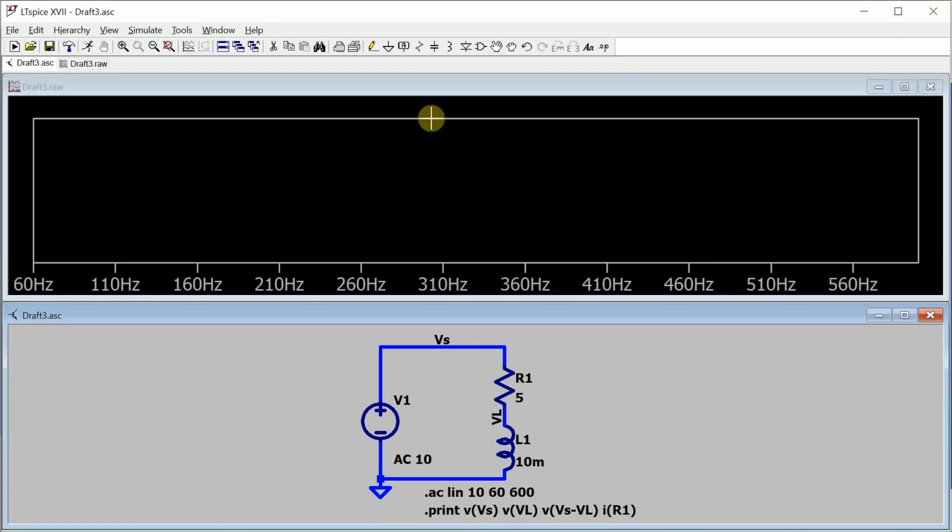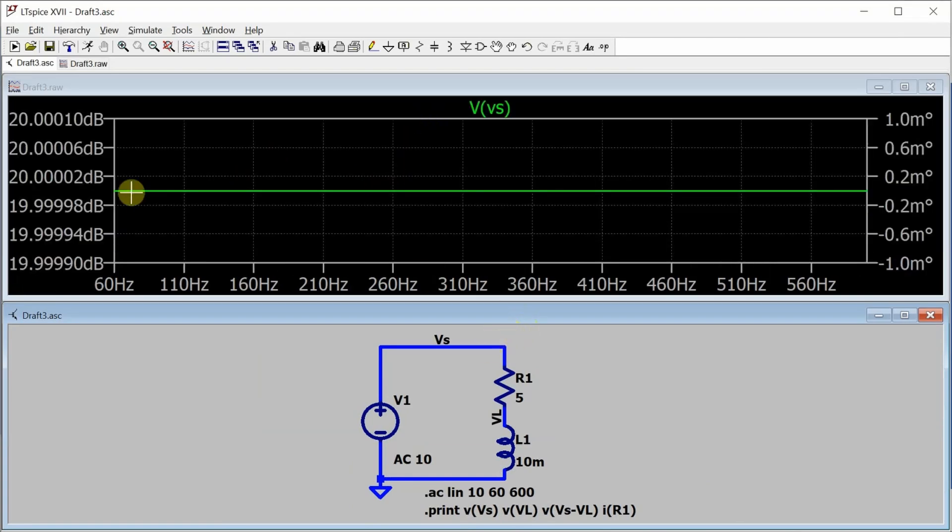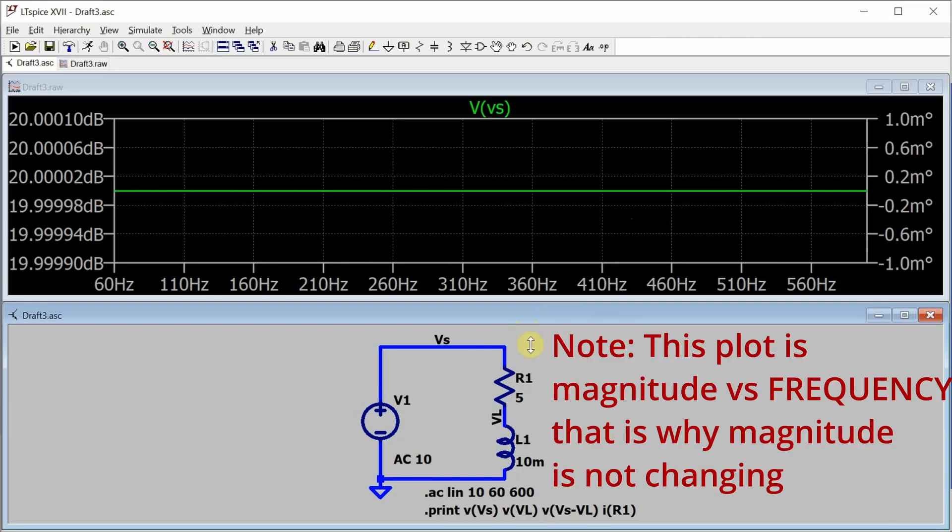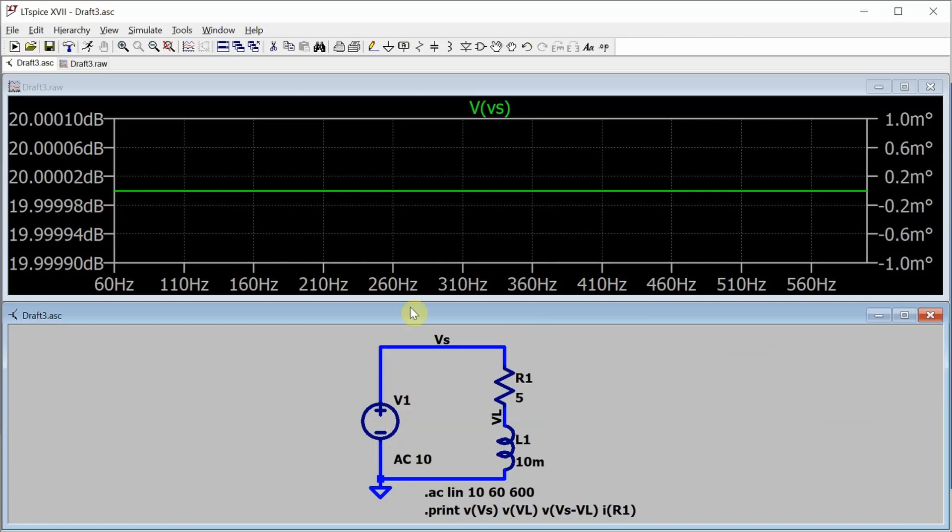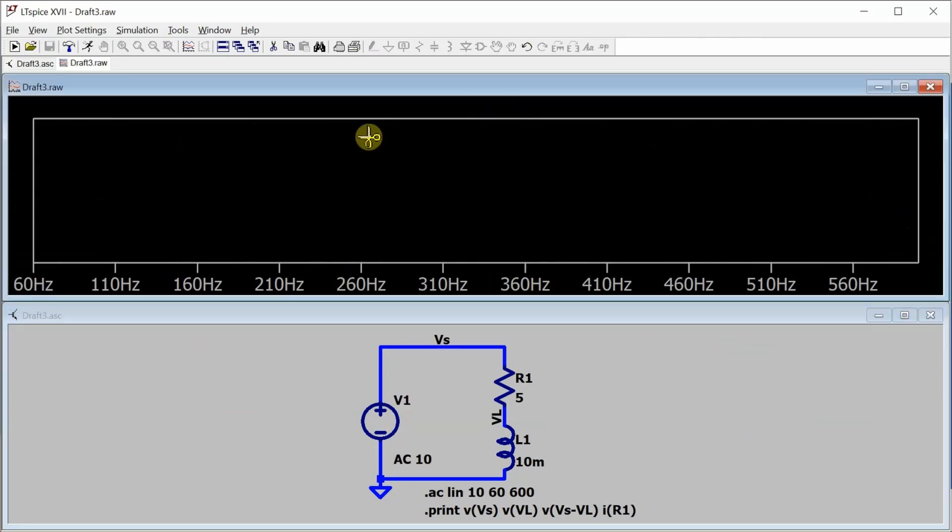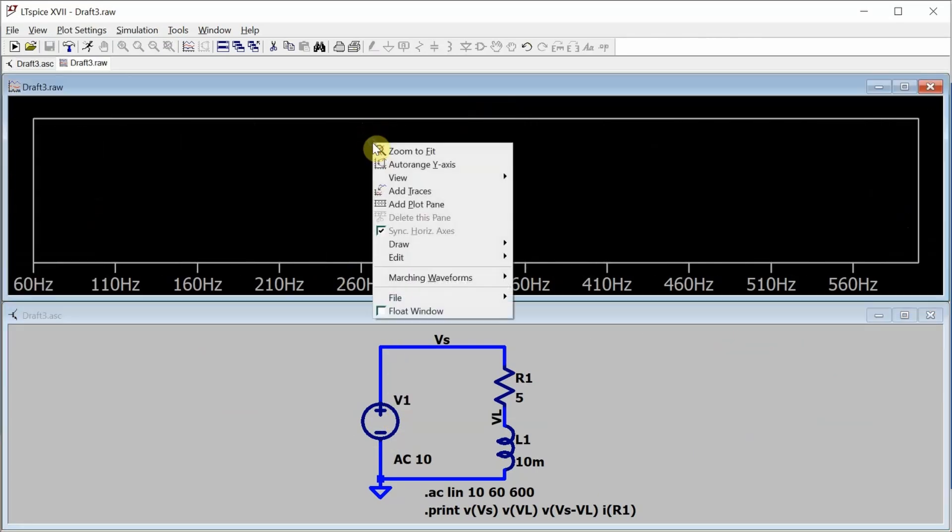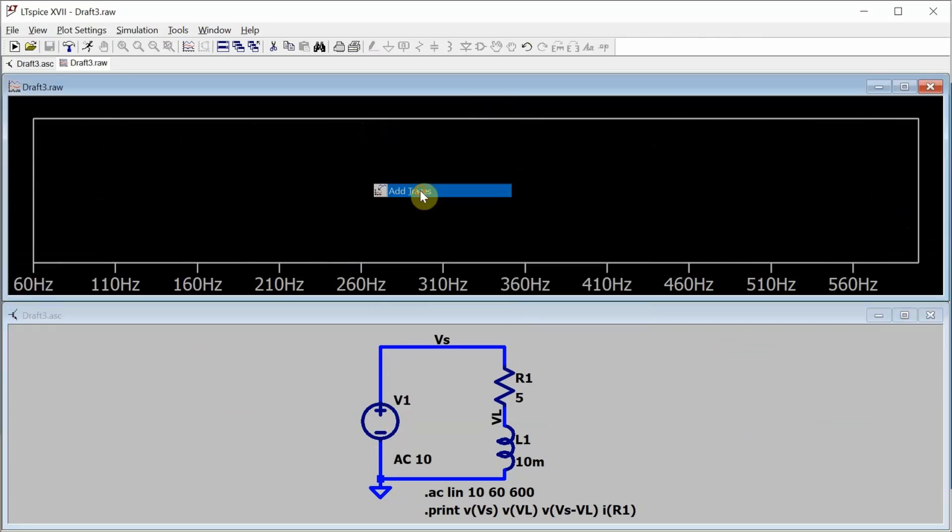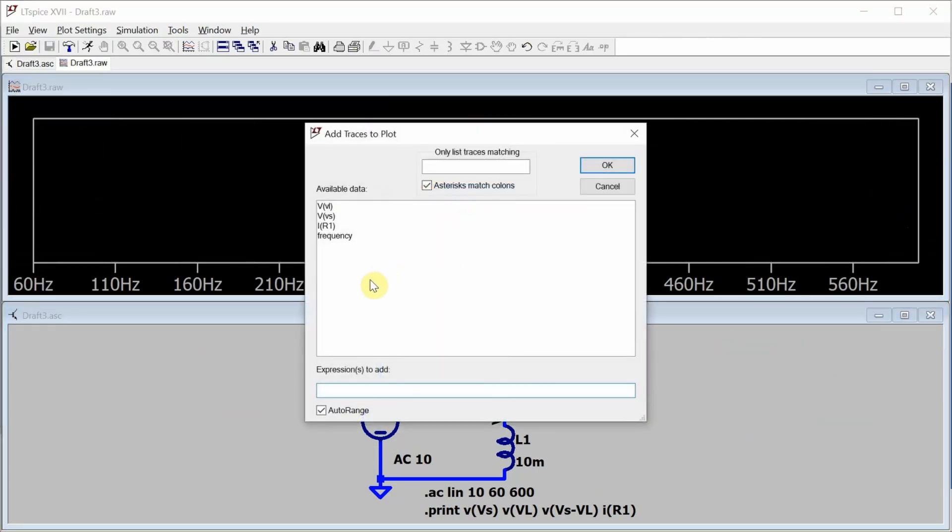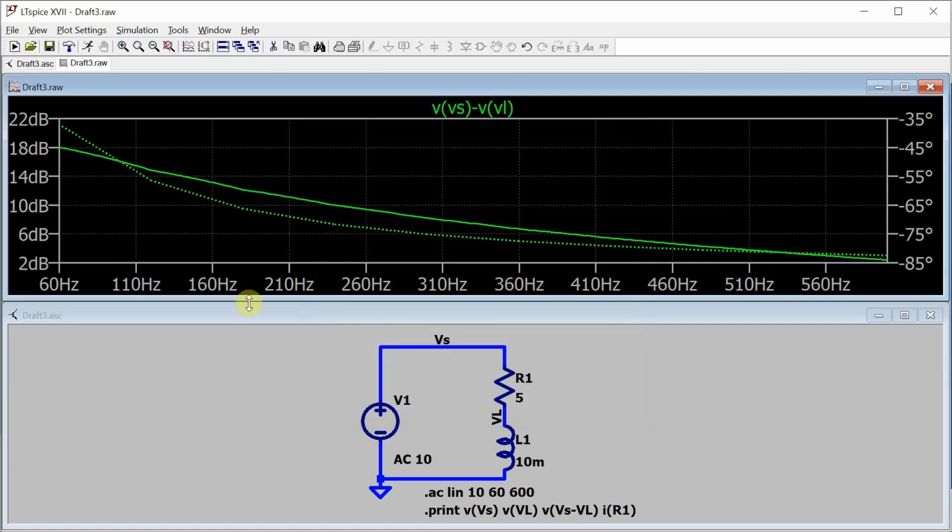A window popped up here. And what I can do is, I can look at the source voltage. And it's constant as you would expect because it's not going to change over frequency because it's just being driven by that source. What I want is to add a trace. And what I want to add is the voltage difference between the source voltage and the inductor voltage. And you can see it changes over time. Or not over time, this changes over frequencies. That's okay.